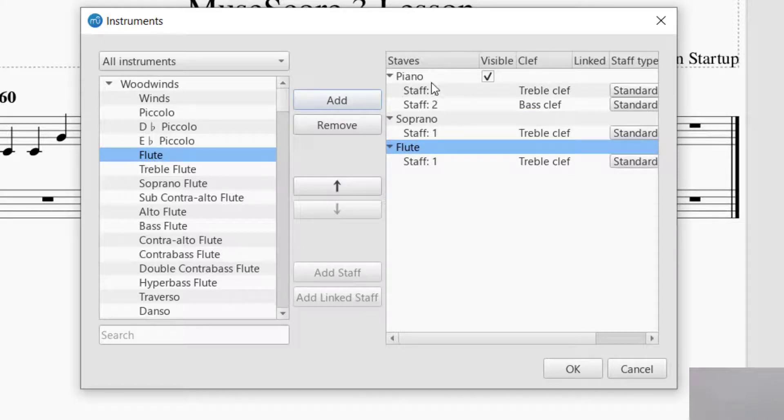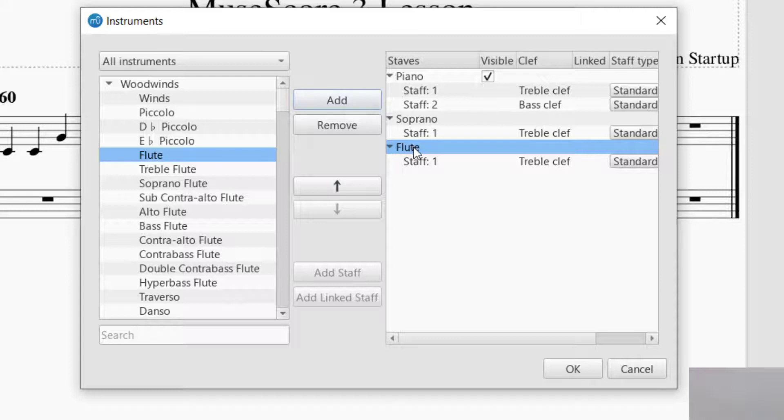And the order that you see them on the right hand side is the order that you'll see in the staff. Now, if you want to, that's how you add a part, an instrument to your staff.